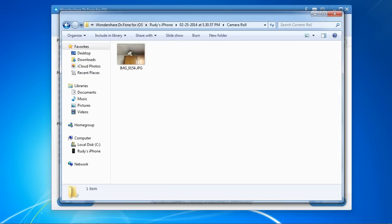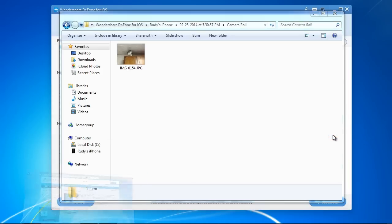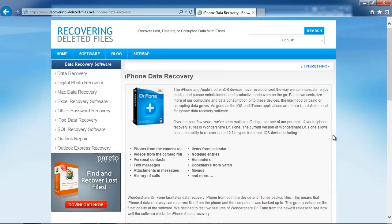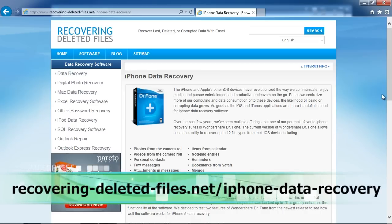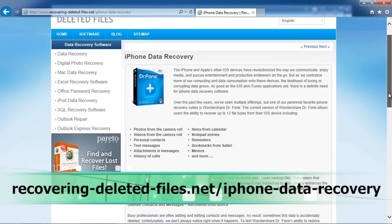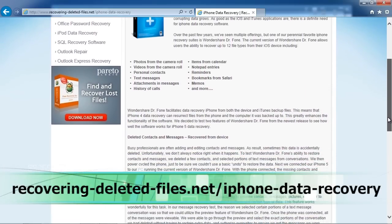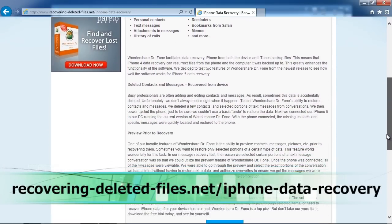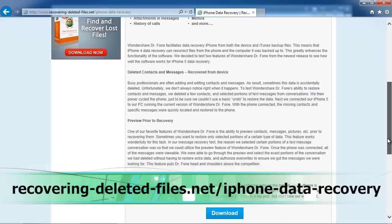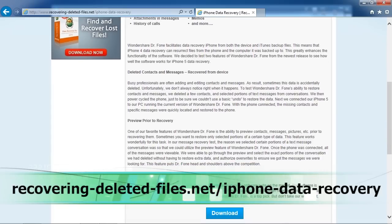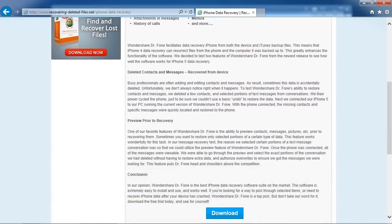So that's it. If you want to restore your iPhone from backup, click the link in the description box below to visit Recovering-Deleted-Files.net slash iPhone-data-recovery. Download the software, scan your iPhone, and see what it recovers. Good luck!